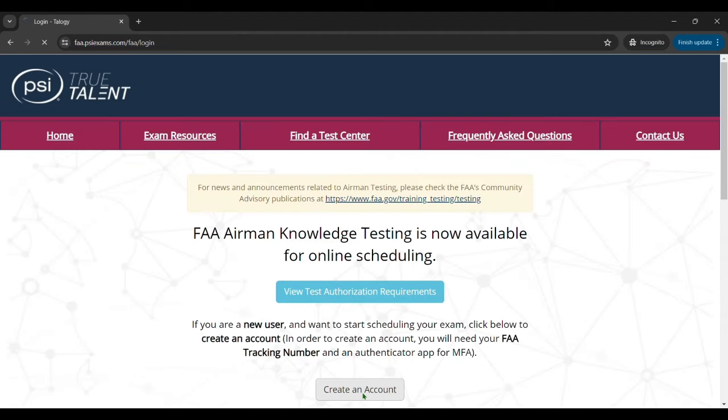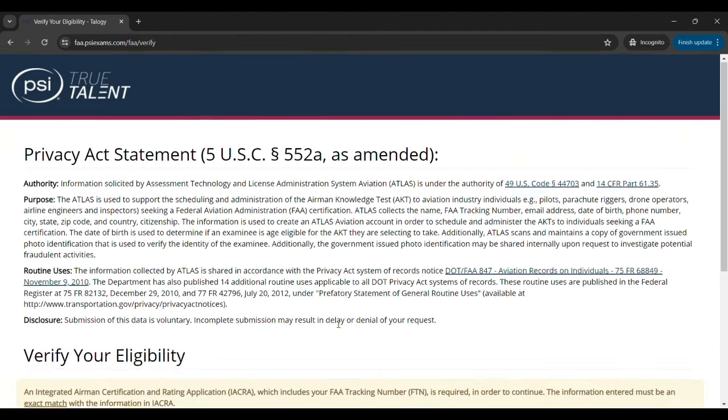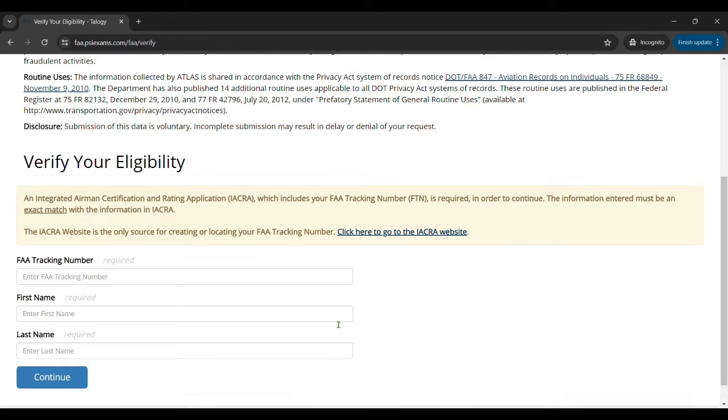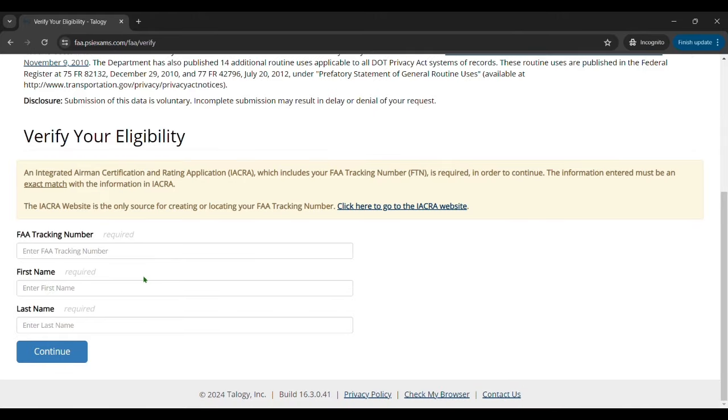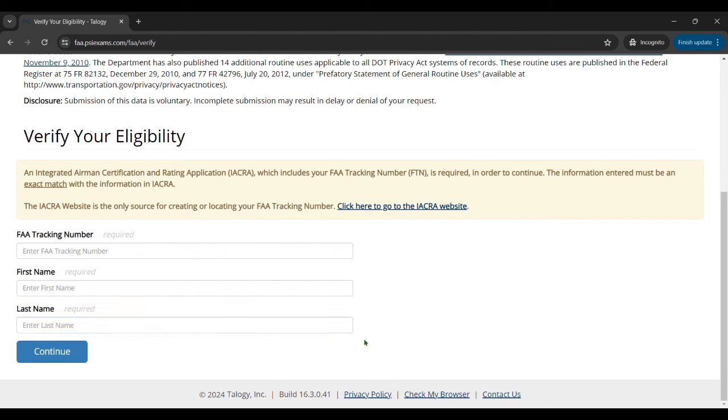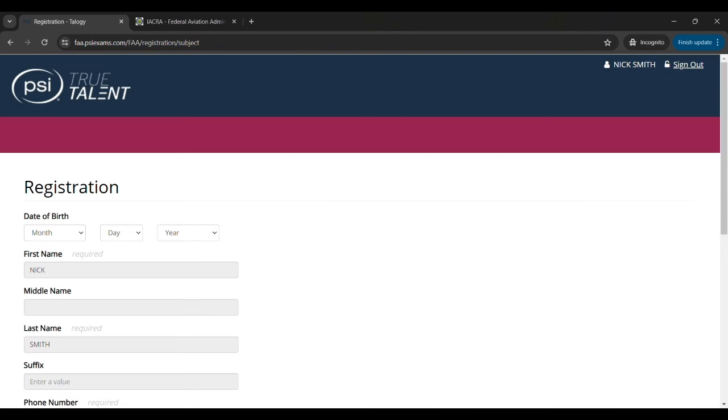Once you get in there's an option to create an account. Once you create an account you're going to need your FAA tracking number that you would have gotten from IACRA for your student pilot account that you registered for, and then you enter your first name and last name before you click continue.